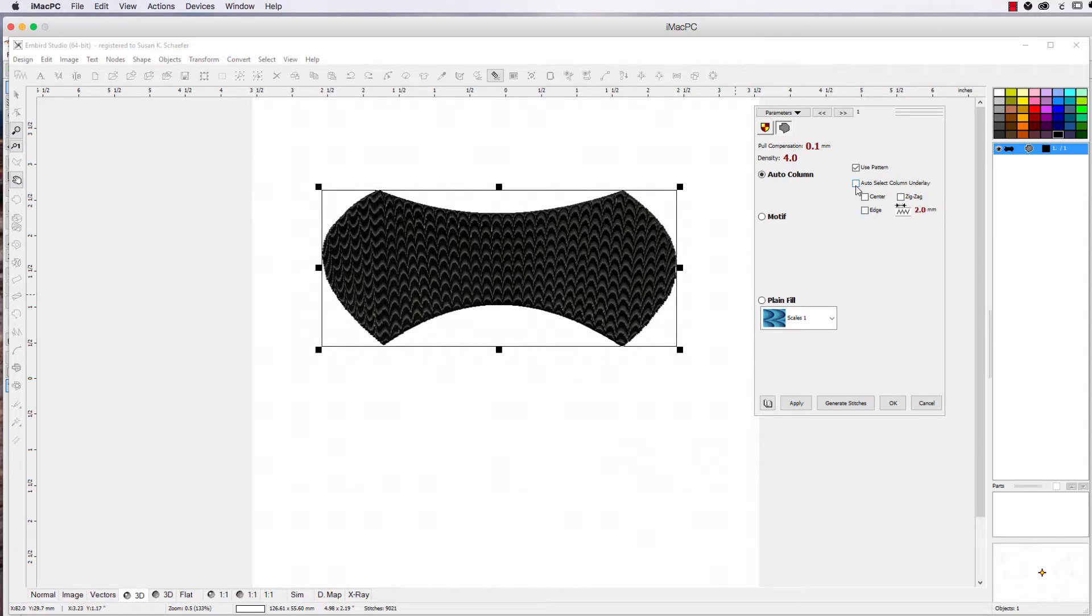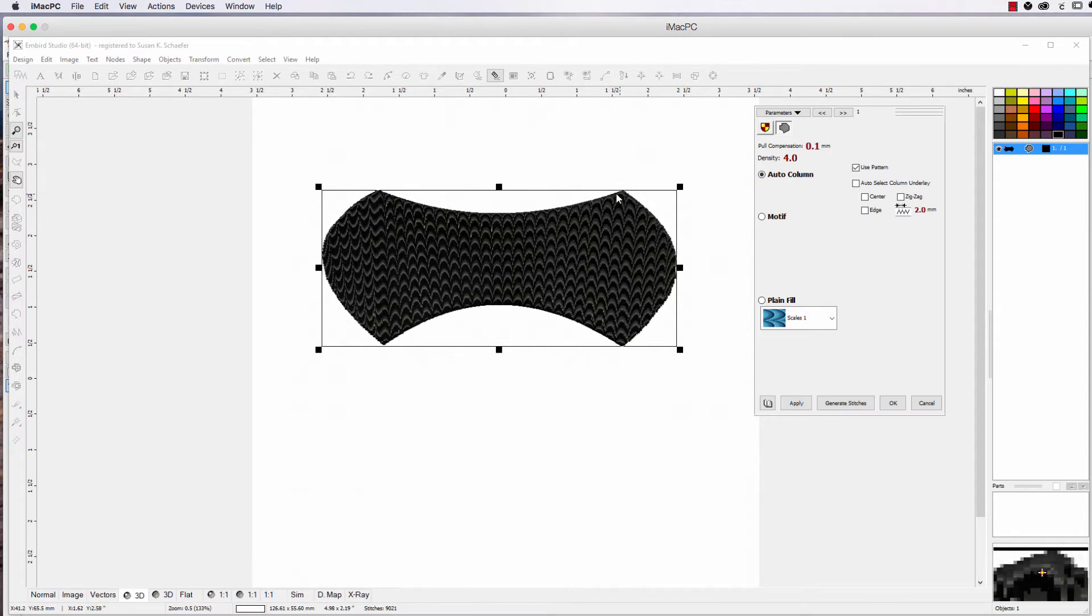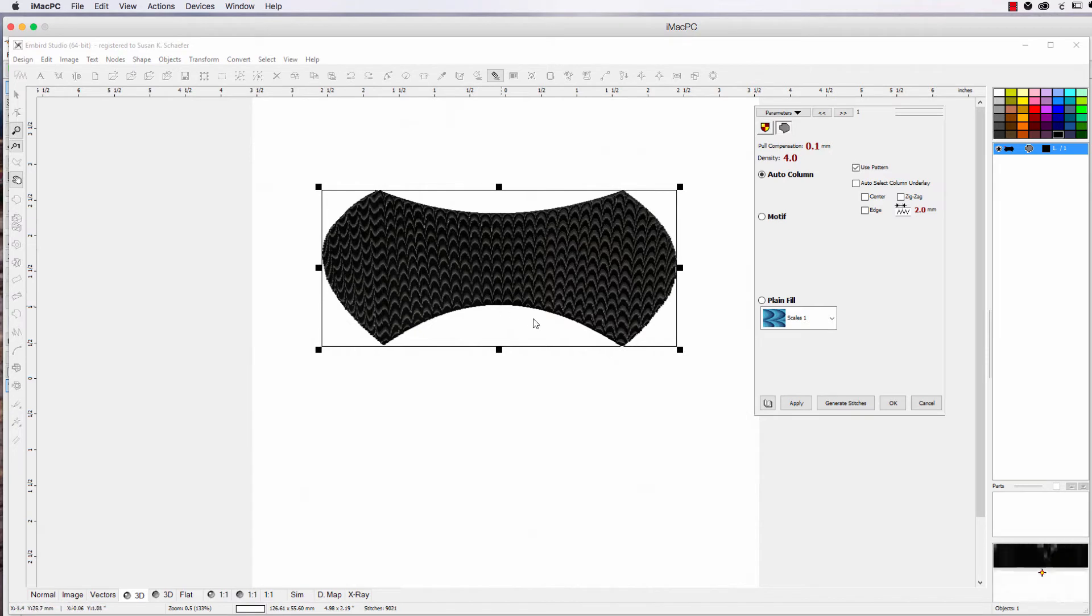I don't pay a lot of attention to it, either I use underlay or I don't, depending on what I'm doing. Most of the time you do need underlay. It sets a wonderful base down. You don't always need all of it. Sometimes, on a satin column, you don't need the center. I just go for the zig zag and leave the edge and do it like that. So that's Auto Column.